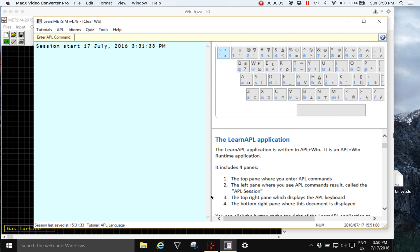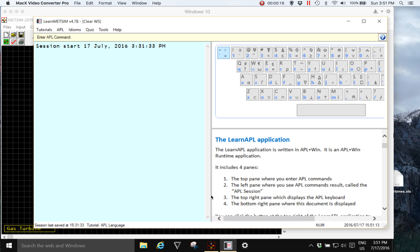Hi, I'm Jim Grouch of Metange Proprietary Limited and in this short video I'll be introducing Learn APL, Learn MedSim and Learn MedSim with MedSim Extensions.